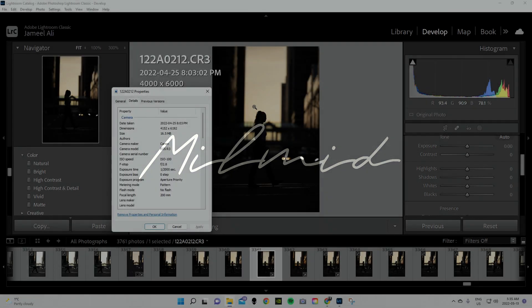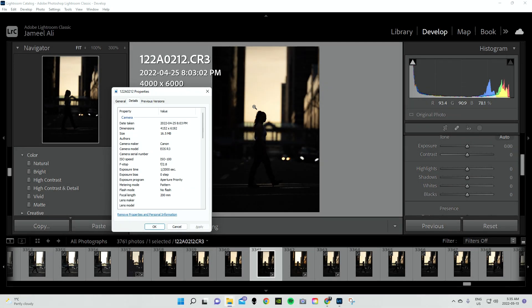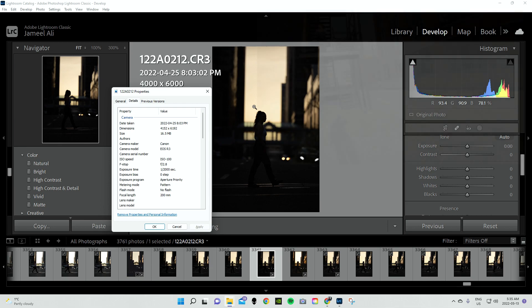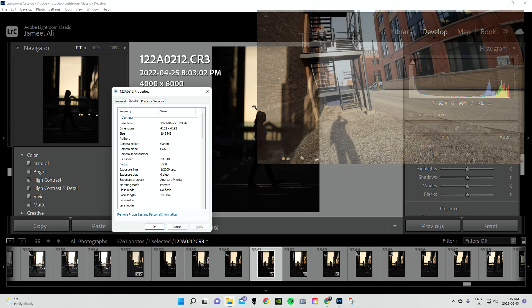Hello everyone, it is Jamil with Millimid Studios. Just a really quick video for you today. I just wanted to show you what sort of data is being collected when you shoot RAW on the Canon EOS R3.